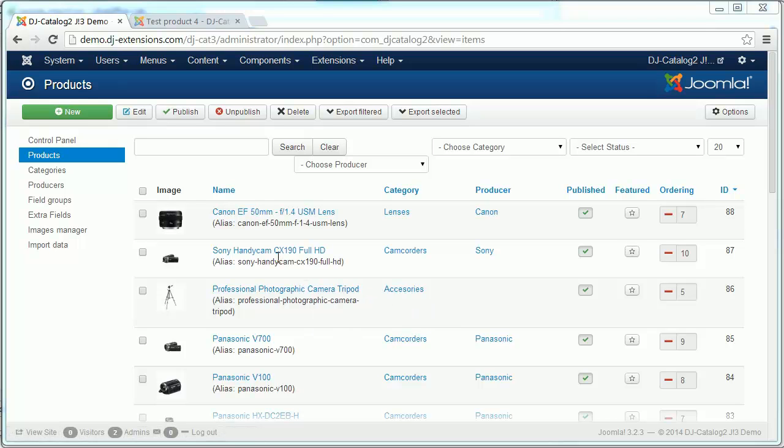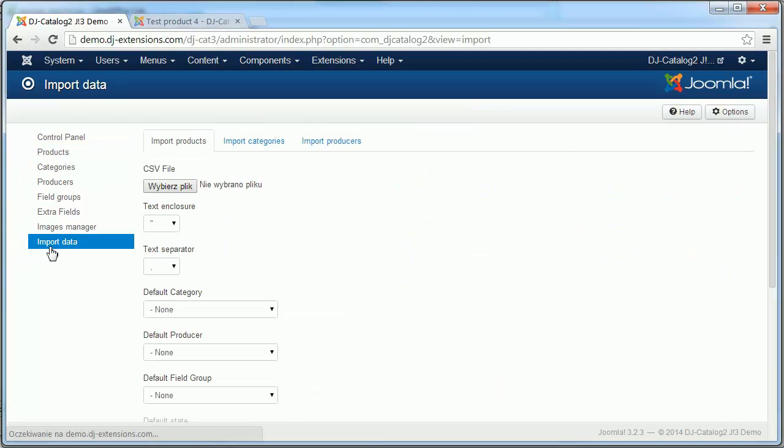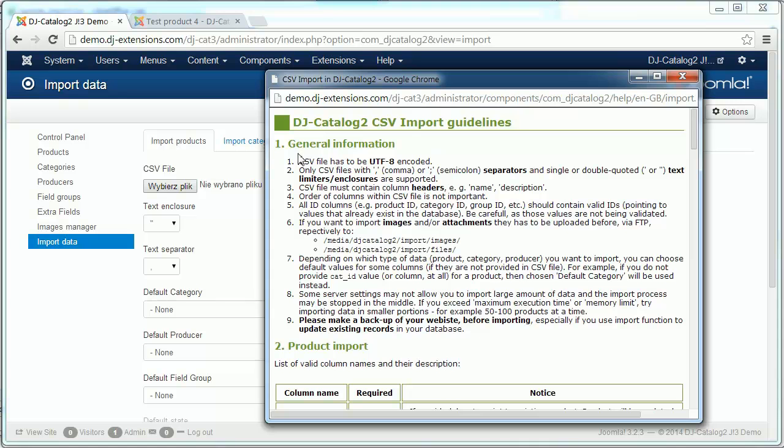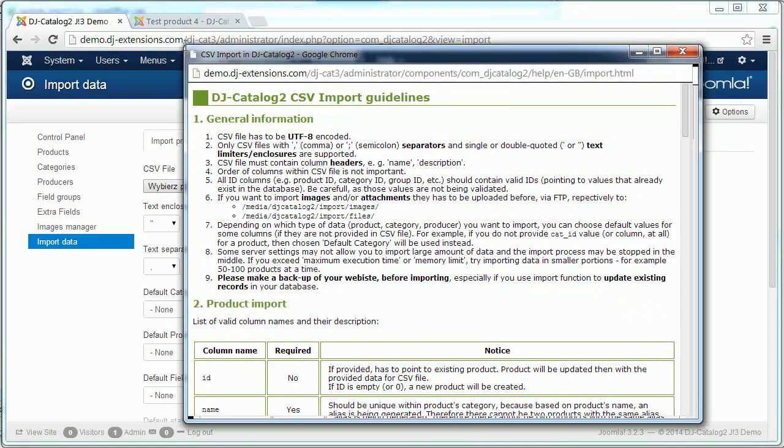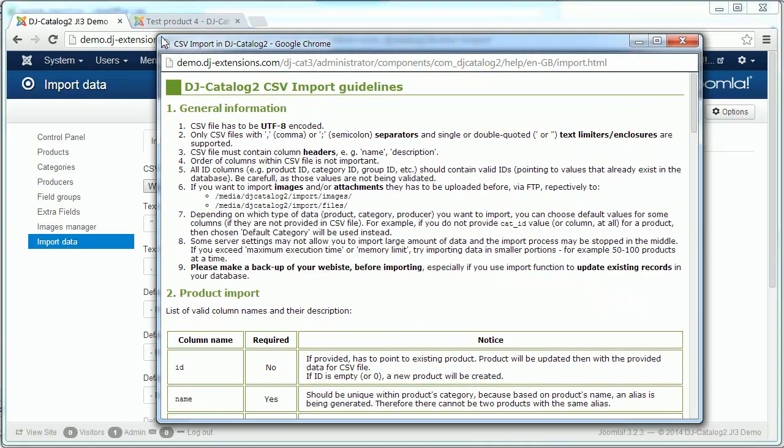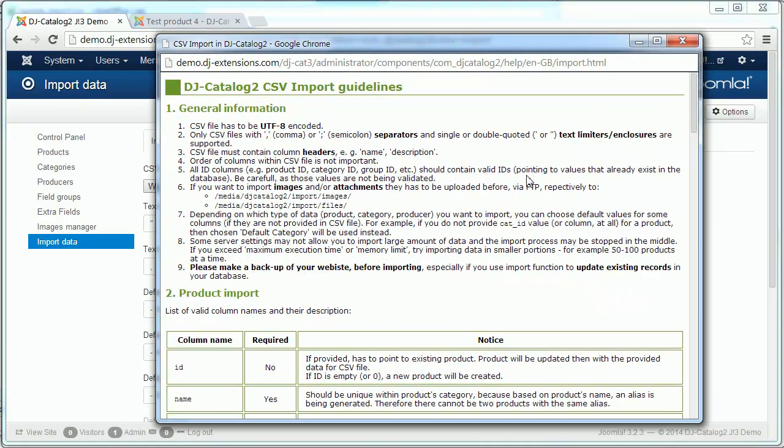Hello, in this tutorial I would like to demonstrate how to import data to DJ Car Log 2. First we need to click import data page and then the help button to get all necessary information regarding importing products, categories, and producers to our component. I assume that you already read that.